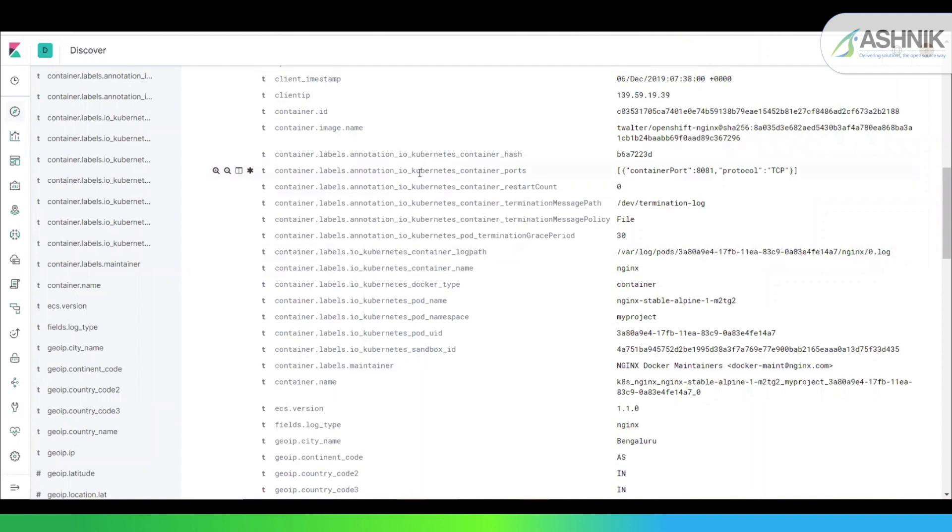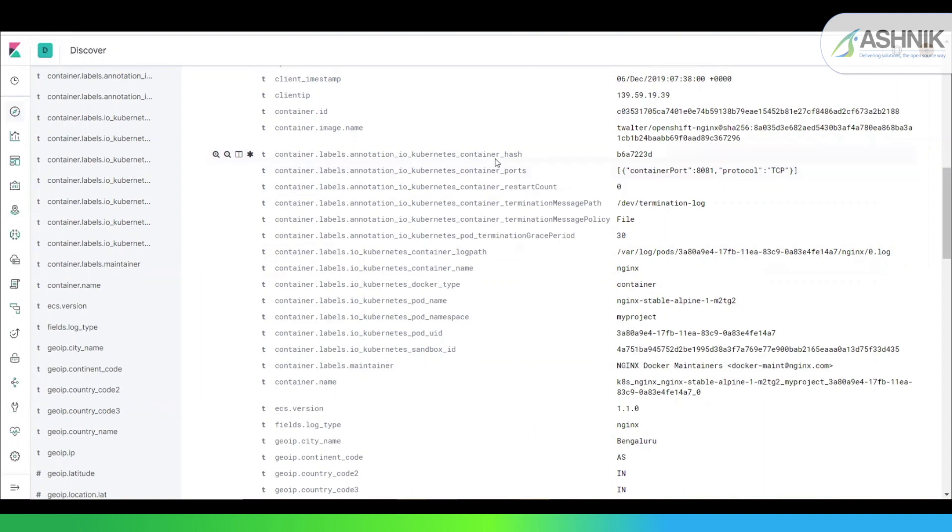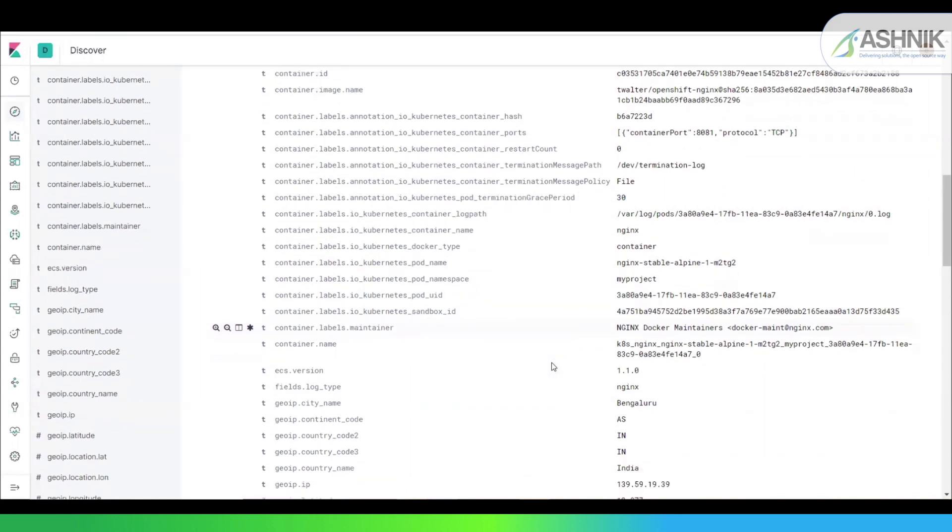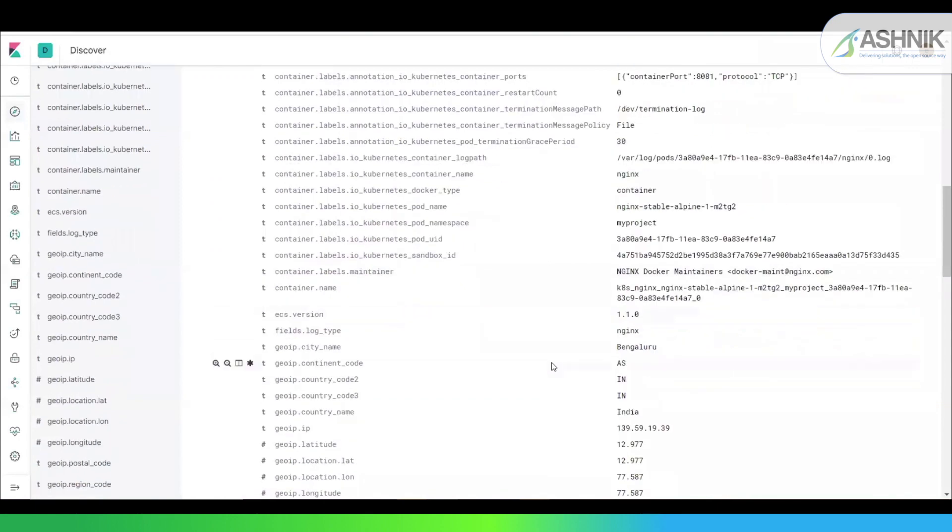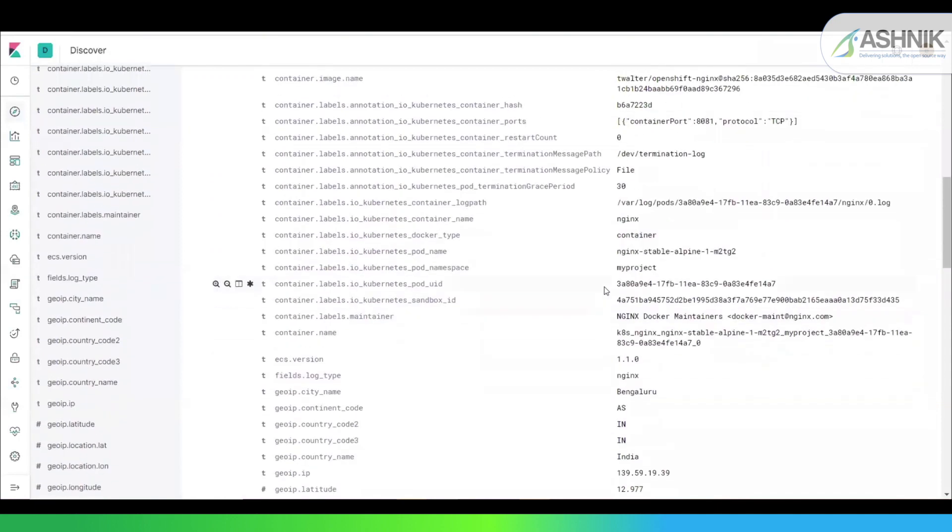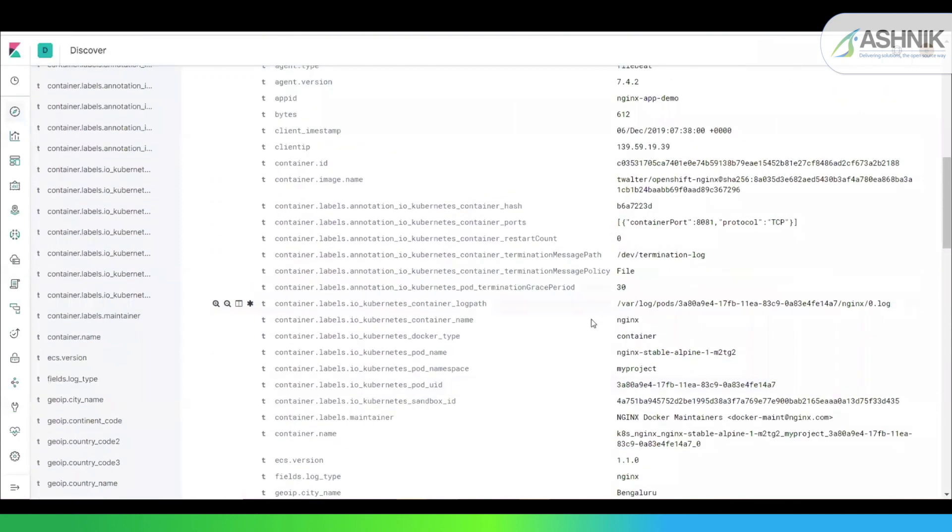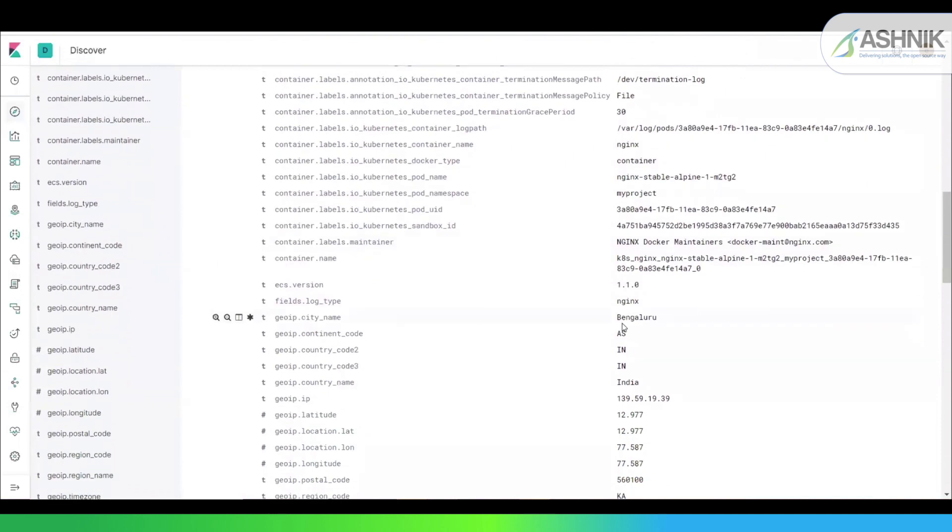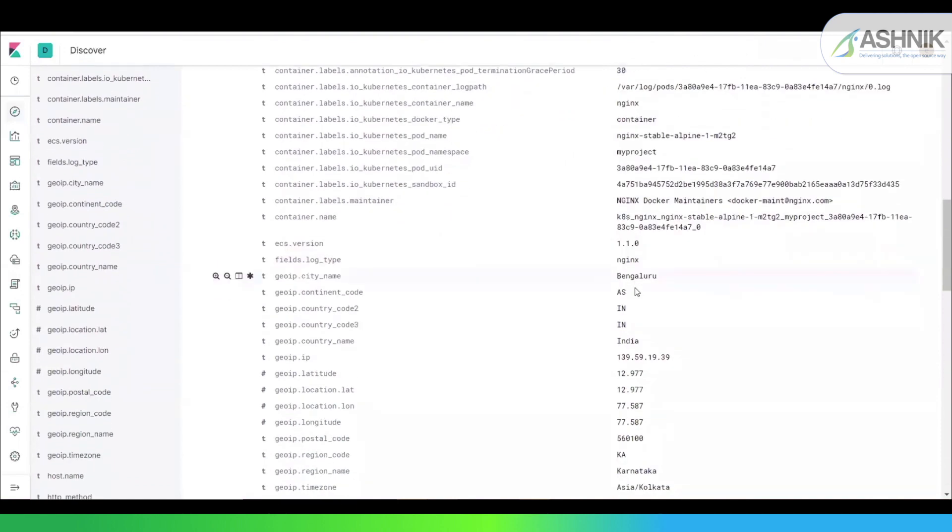You can see these are the container metadata, nothing but the metadata coming from the container level. That is container hash port. Then you have this container namespace, Kubernetes pod namespace. That is the default project name. And you have this container name as nginx over here. Now you have added this geo IP details, which consists of the location details, continent, country and the latitude longitude. This comes from the Logstash part.